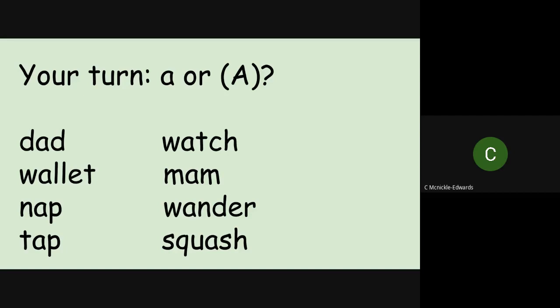And then go on to Phonics Play, Cheeky Chimps, and select the letter again. Have a go at pronouncing some of the different words. So well done for today, and I look forward to seeing you tomorrow for our tricky word lesson.